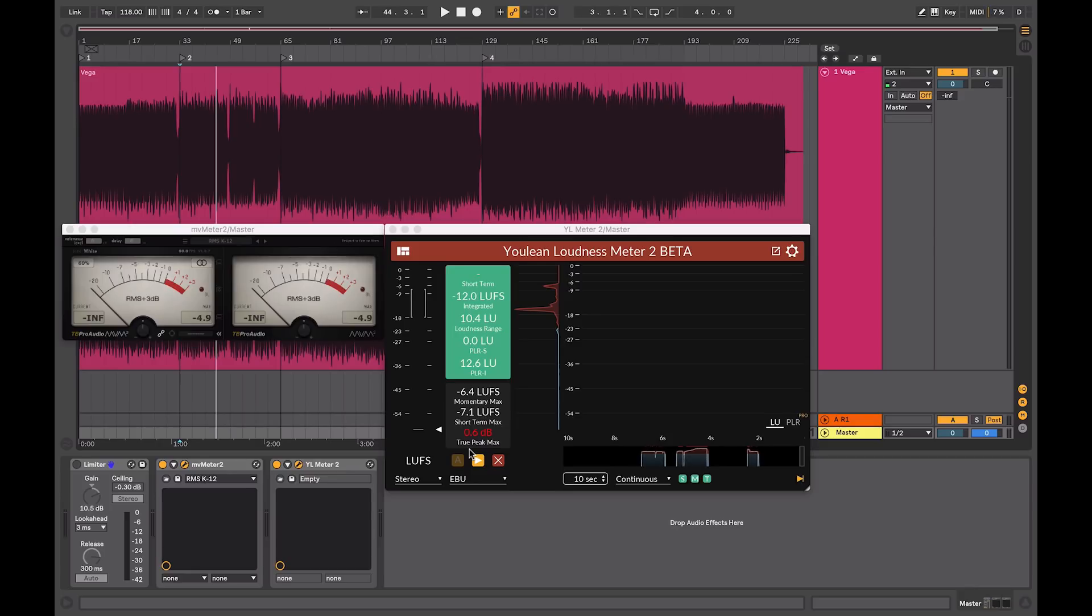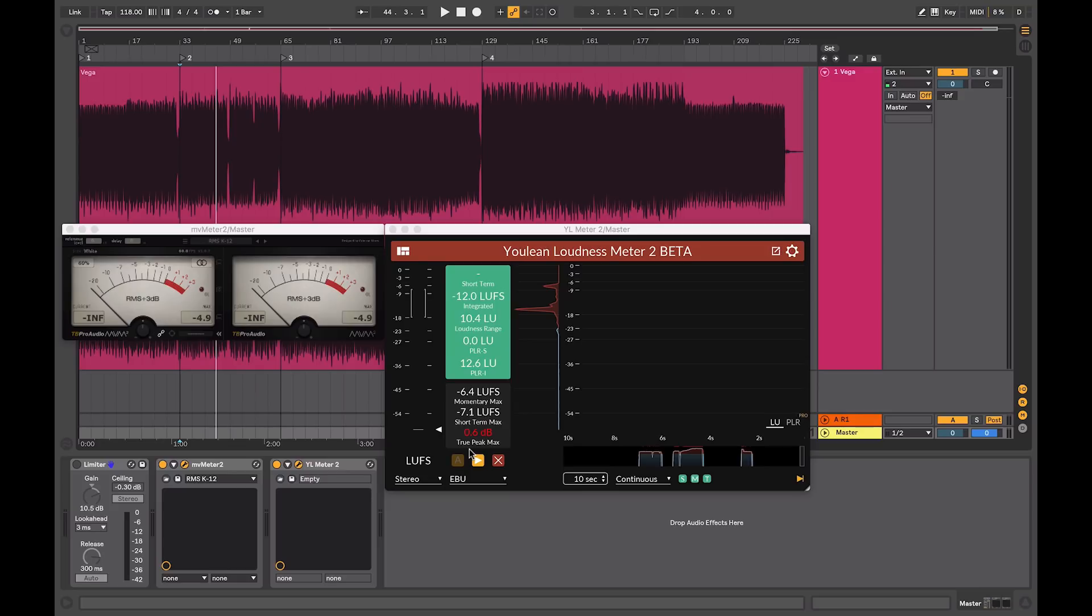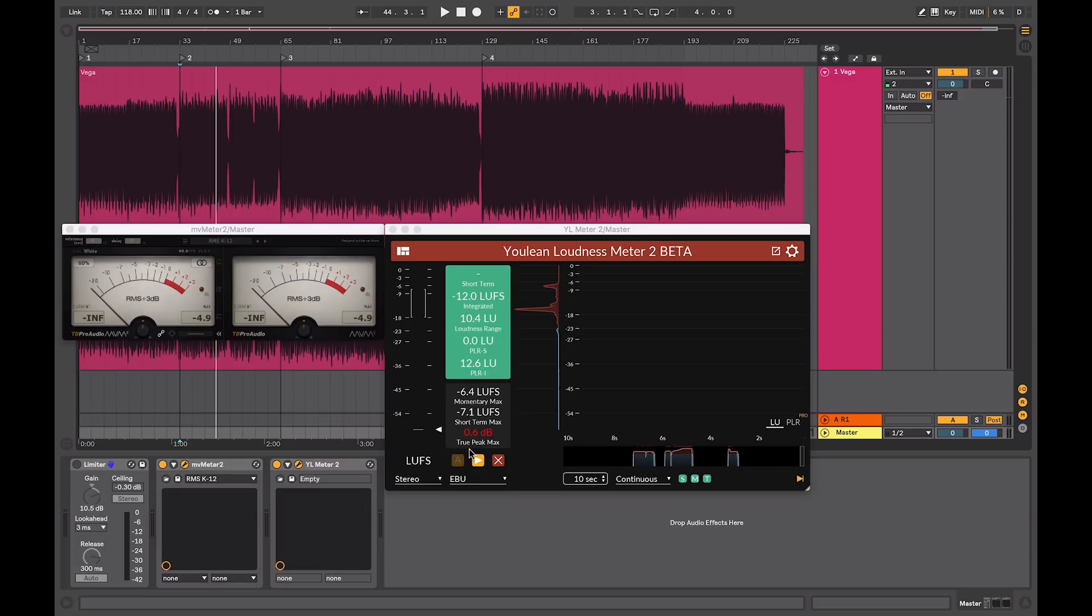So, the outcome of all of this is that when you're producing your masters, if they are going to be streamed on services such as iTunes Radio, Spotify, or if it's intended for commercials, which have an LUFS peak rating of minus 23, this is something to be taken into consideration. Otherwise, your mixes and your music will succumb to some loudness normalization, which will affect the overall perceived loudness of your music.